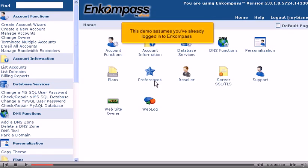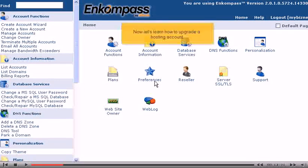This demo assumes you've already logged into Encompass. Now let's learn how to upgrade a hosting account.